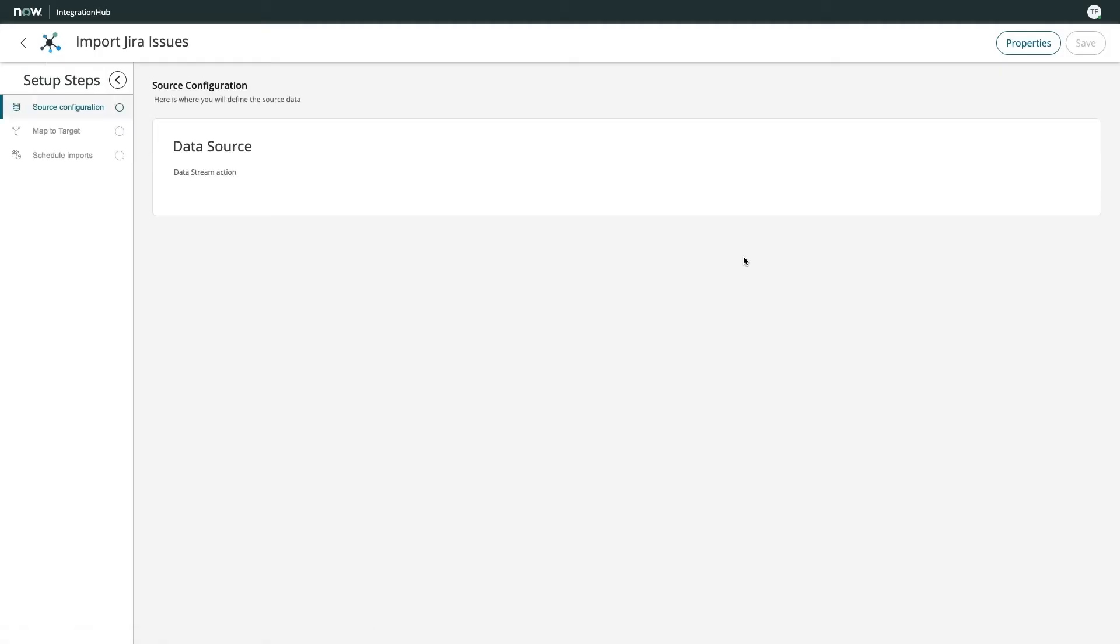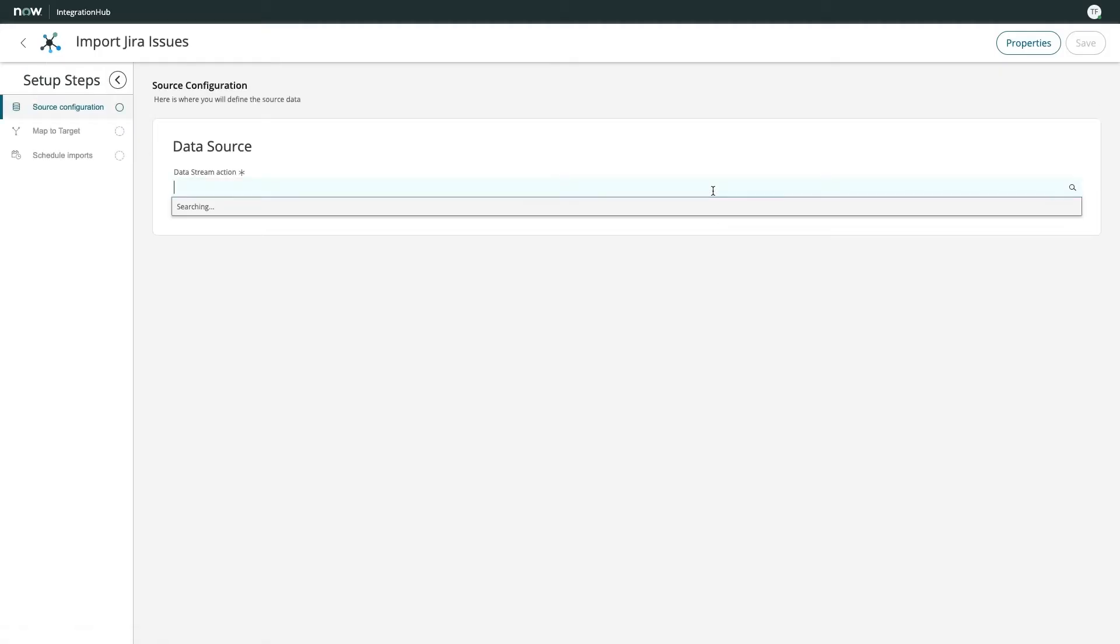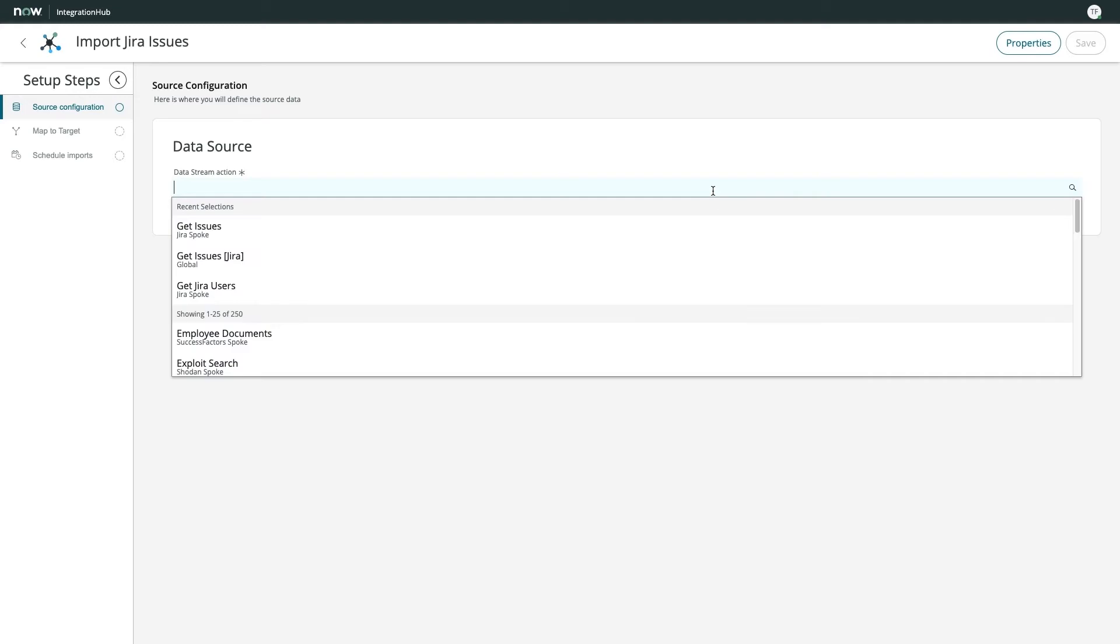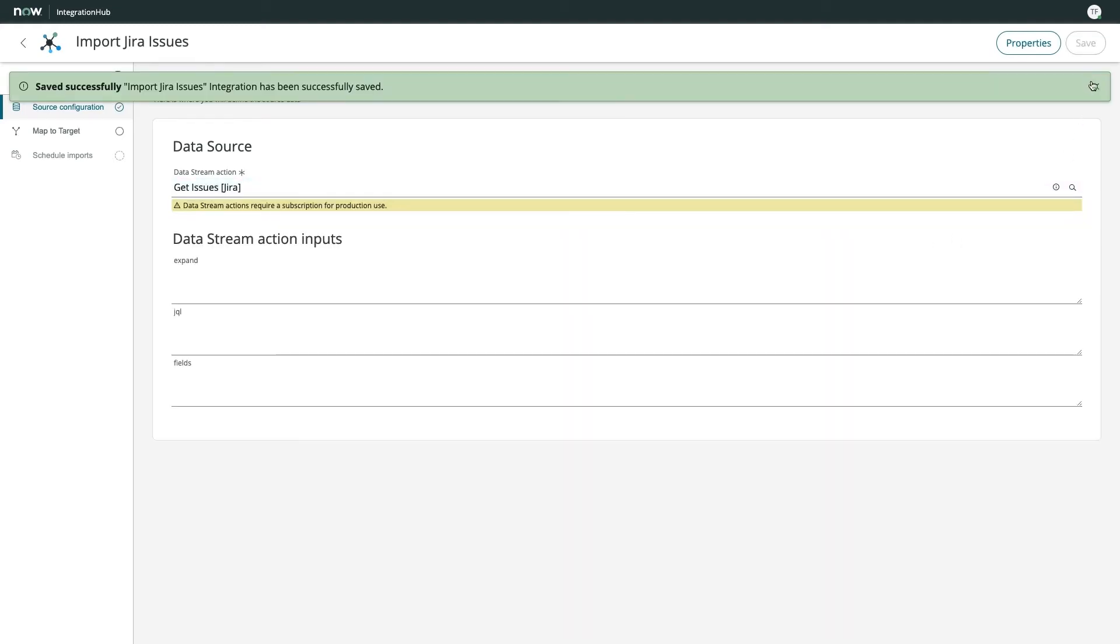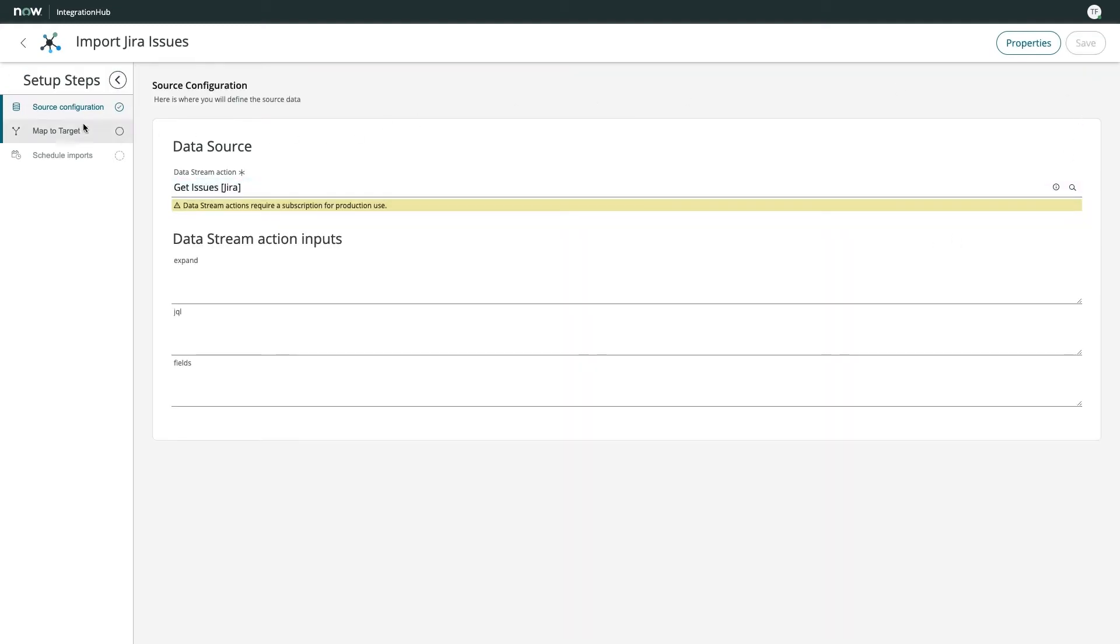we first specify the source configuration, where we select a data stream to handle the job of importing external data into our instance.